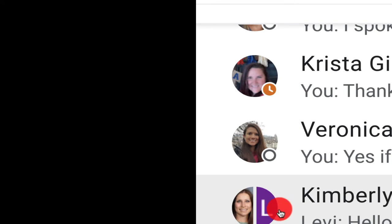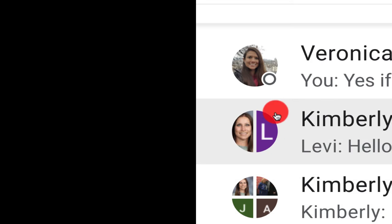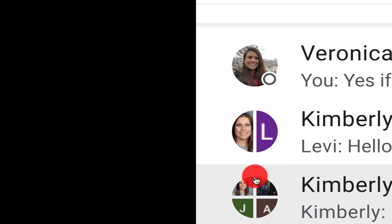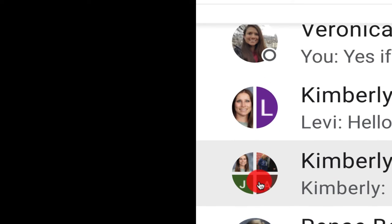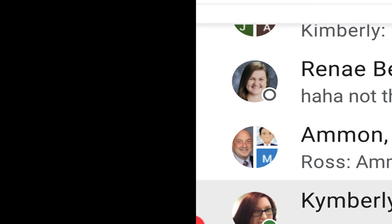You'll notice that when we have our multiple chats, those do not have status updates because there are multiple people involved in these individual conversations.